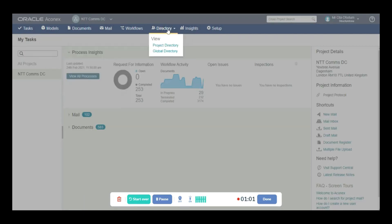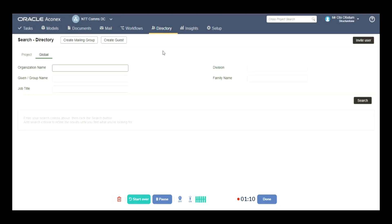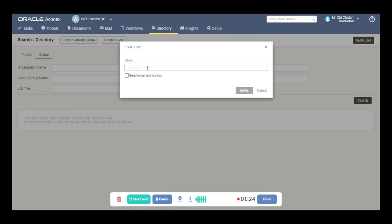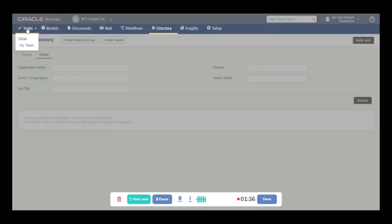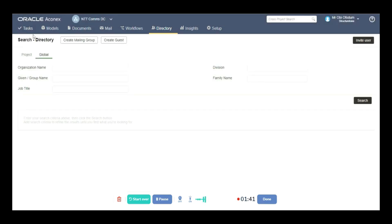Go to directory, then global directory and organization name, and invite user. Now let's see practically — we will go to the organization name, put the company name, then invite user, put the username, search, and invite, then close like this.